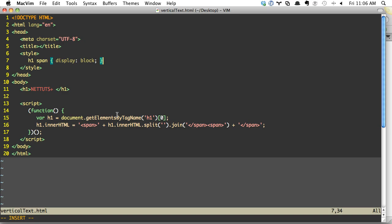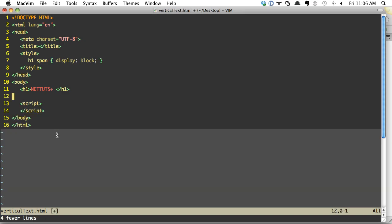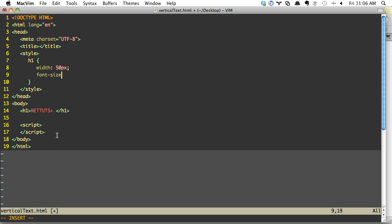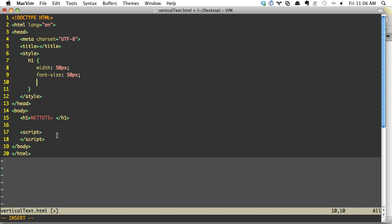So then we started thinking on Twitter. You guys were helping me out. Maybe we could do something like set a width. So you could do h1, and you could set a width. And let's say we set a width of 50 pixels on it and a font size of 50 pixels. Now, that's not going to work inherently on its own. But what you could do is something like word wrap and set that and do like break word.